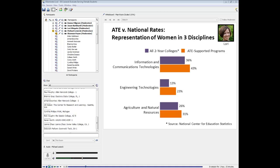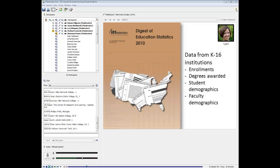The NCES categories of disciplines don't align perfectly with those we use in ATE, but there were three categories that matched up well: information and communications technologies, engineering technologies, and agricultural and natural resources. According to these data for 2010, ATE is actually doing a little bit better overall than the nation in terms of representation of women in these program areas. In the handout we're sending you, I have the URL to access the NCES data and their Education Digest.